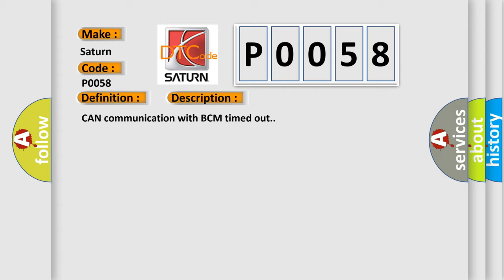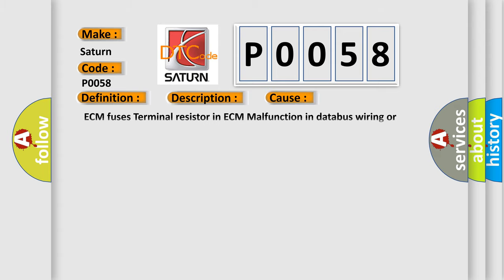This diagnostic error occurs most often in these cases: ECM fuses, terminal resistor in ECM malfunction, in database wiring or components, faulty BCM, or faulty ECM.